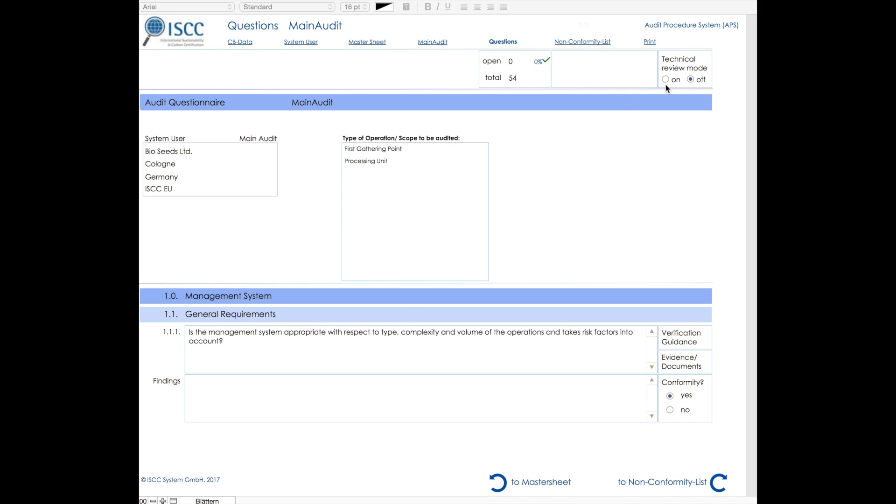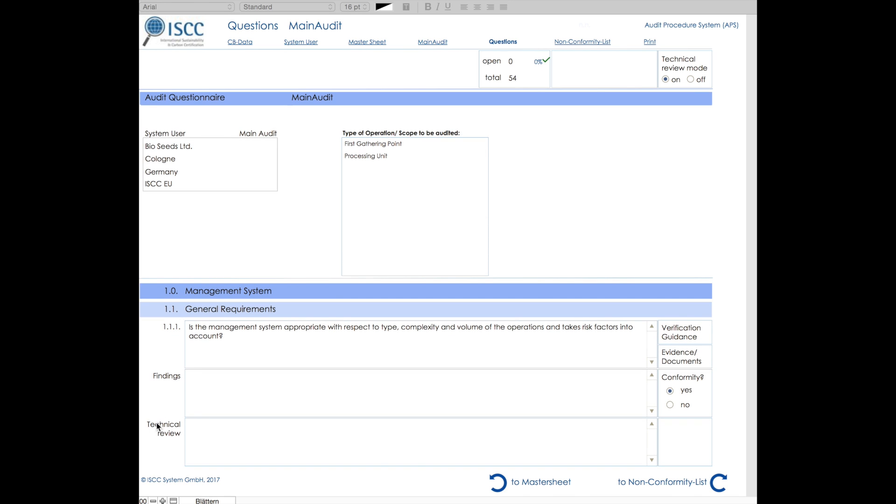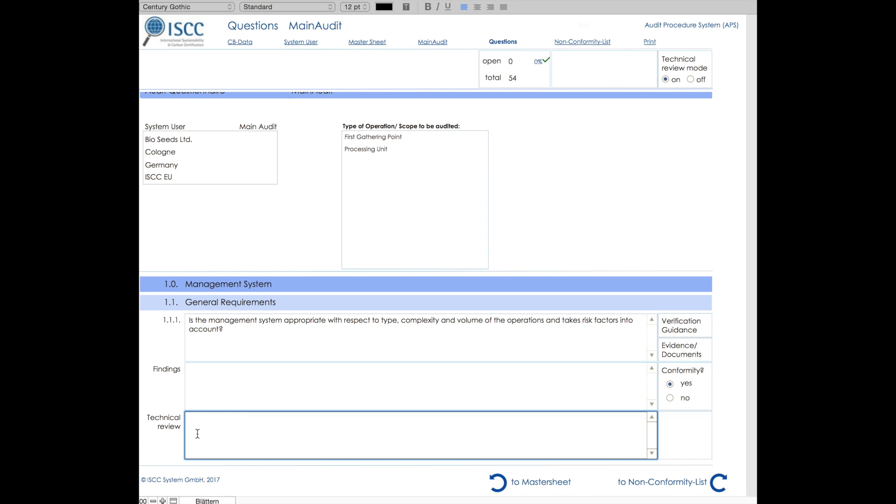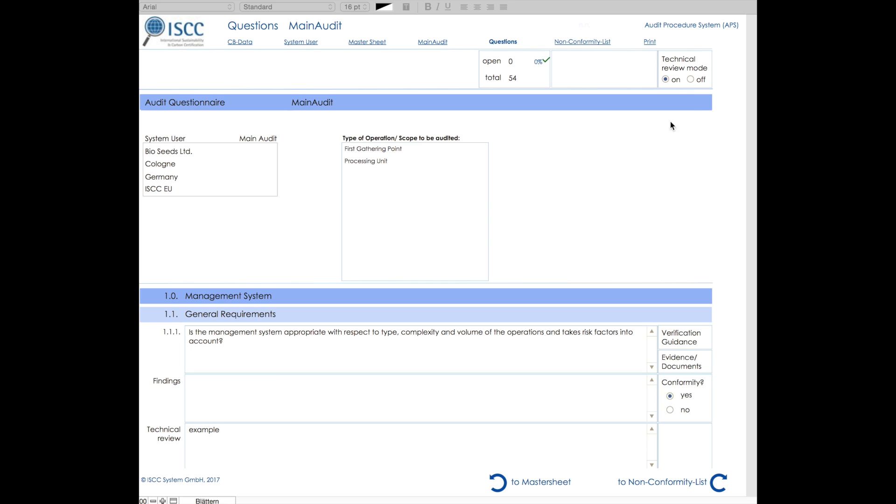On the upper right side, you see the technical review option. The purpose of this feature is to simplify the internal communication between different auditors. This enables additional comments to be written in the text box below findings. If the technical review mode is switched off, the text box will be suppressed.